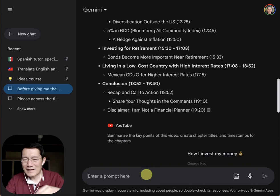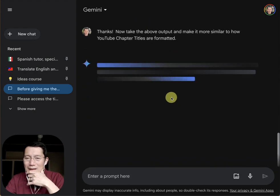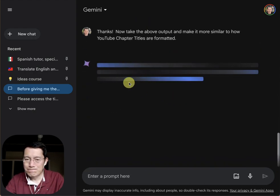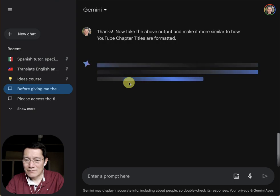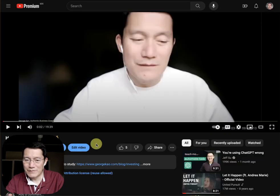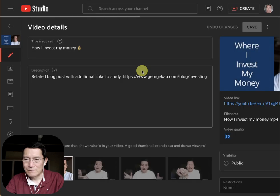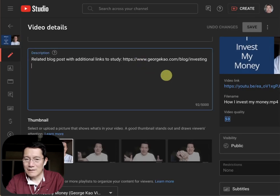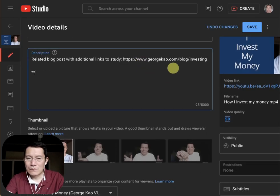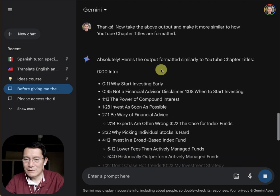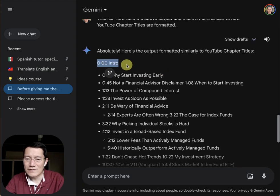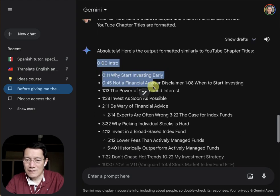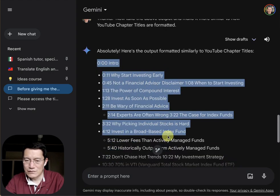So I put in the second prompt and watch what it does — it will now give something I can just copy-paste. I'm going to edit this video and show you. I'm going to put the chapter titles it gives me in here. You always have to put 0:00 Intro because that's required.